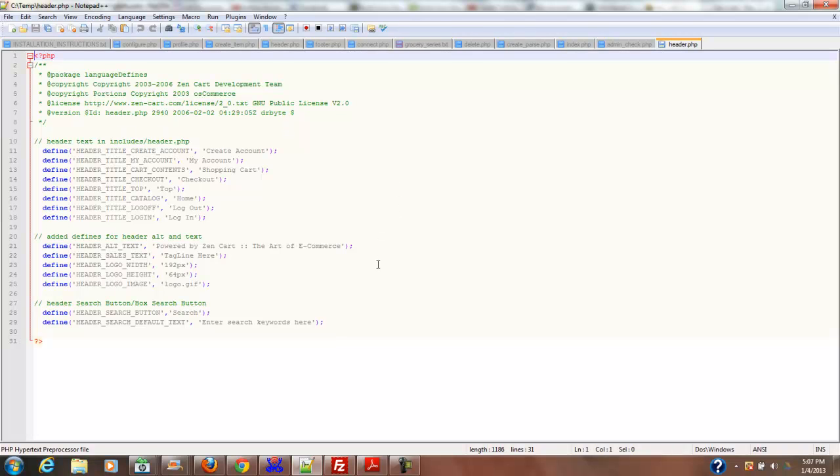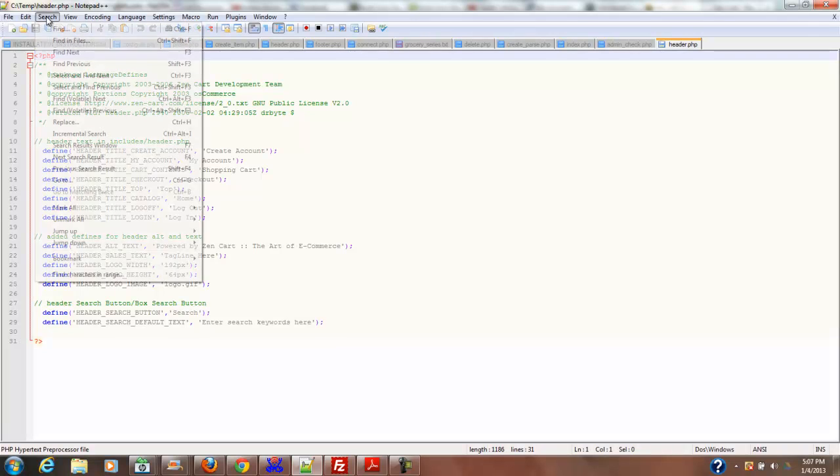Looking through the file: powered by, enter search keywords, create account... powered by ZenCart, the art of e-commerce. We can change that. Let's see, sales message goes here, let me find that.